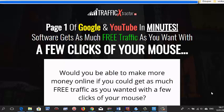Hey what's up guys, it's Fergal here and this is my Traffic Extractor 2.0 review. Before we jump inside the members area and see what this is all about, I'm just going to take a read of the headline to show you what it says on the sales page. It says page one of Google and YouTube in minutes. A software gets as much free traffic as you want with a few clicks of your mouse.